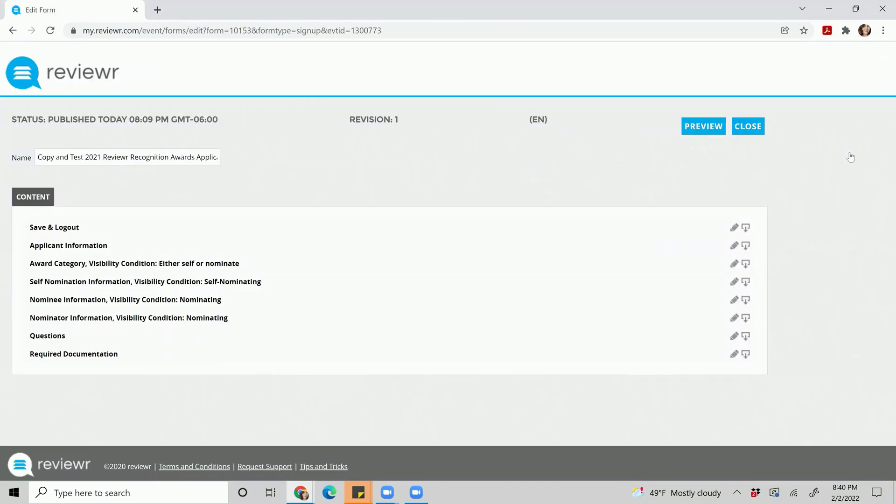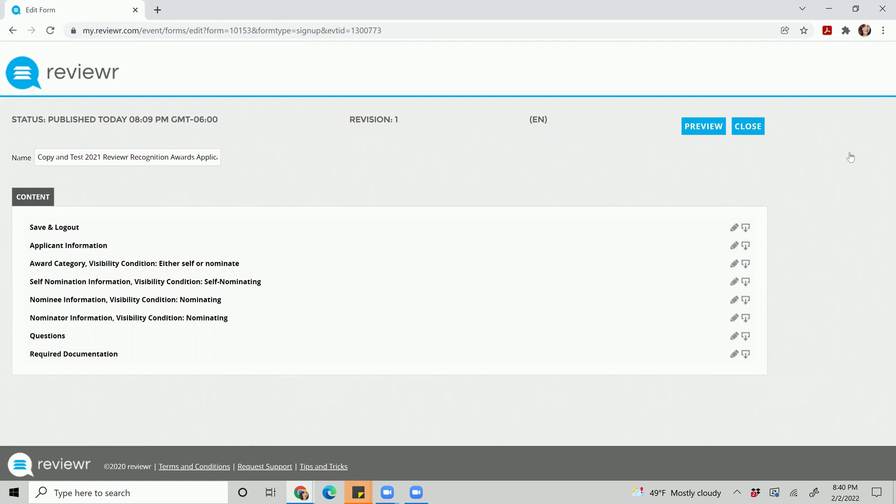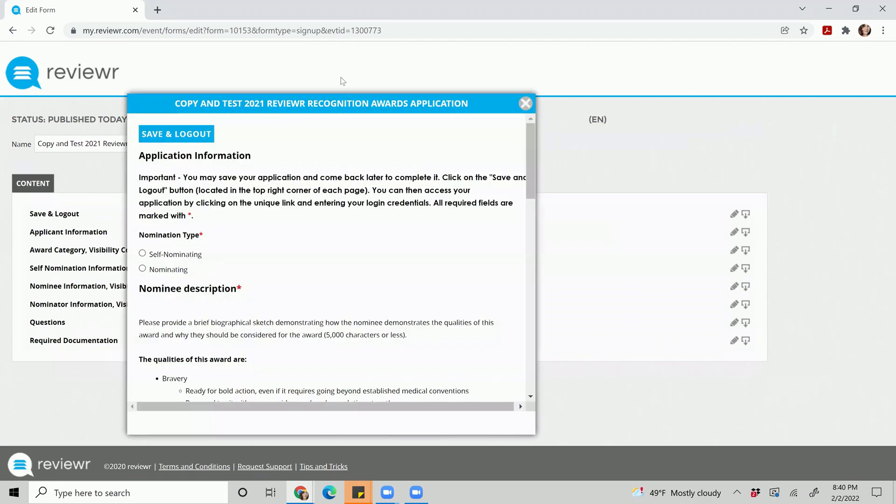Mind you, within reviewer all you can do is update text and also update your multiple choice options, as well as adjust where your questions may lay. But if you do need to add or remove questions you will need to submit a support ticket to support at reviewer.com.